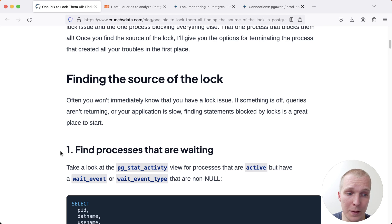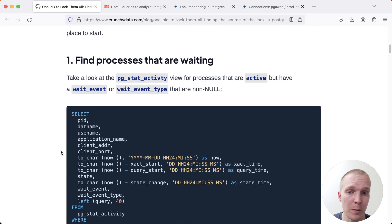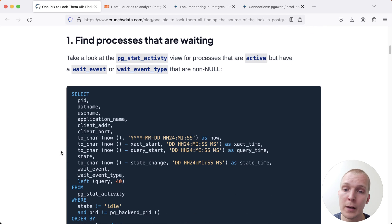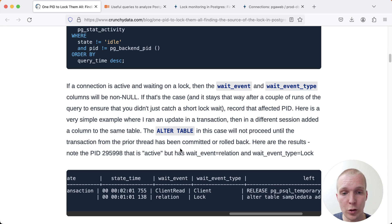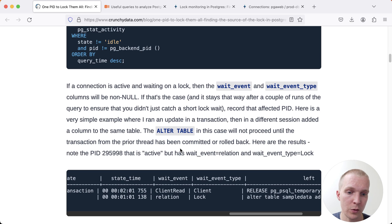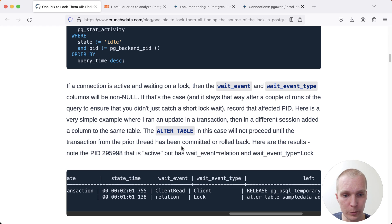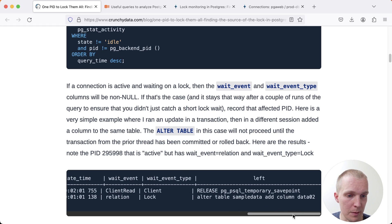The most basic way how you can debug a locking problem is you look at the pg_stat_activity and pg_locks views. Jesse starts by looking at pg_stat_activity and pg_stat_activity shows us that this connection here is currently waiting for a lock on a relation. This is an alter table statement.